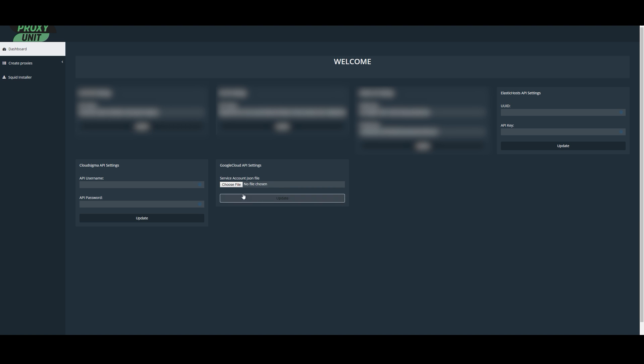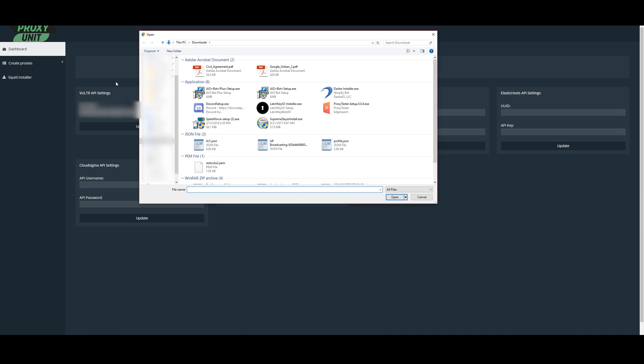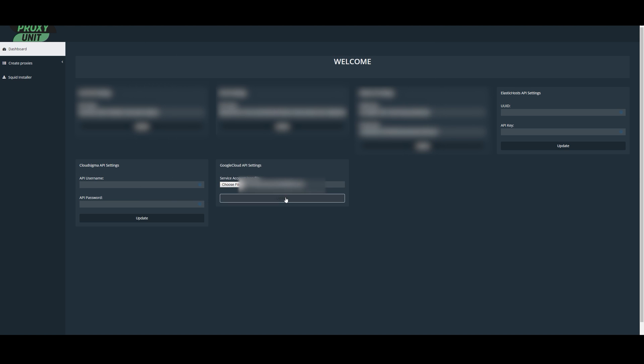Go back to Proxy Units. Under Google Cloud API, we're going to have to upload the JSON file. So choose File, navigate to your Downloads. And in my case, it's going to be this file. Update. And it has successfully updated.